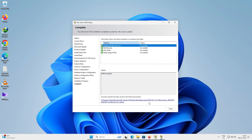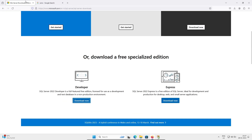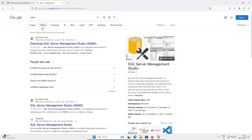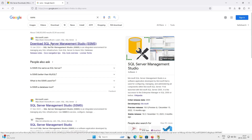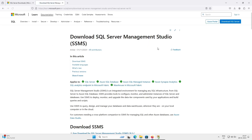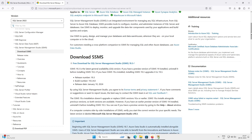Everything is installed successfully — click Close. After downloading SQL Server, you next need to download SSMS. In the Google search box search for SSMS and go to Microsoft.com, where you can download the free SQL Server Management Studio.